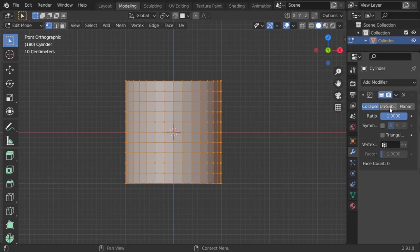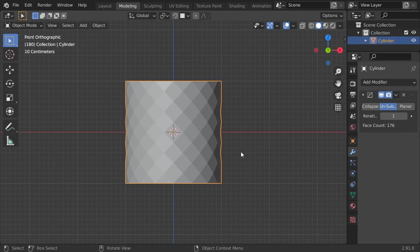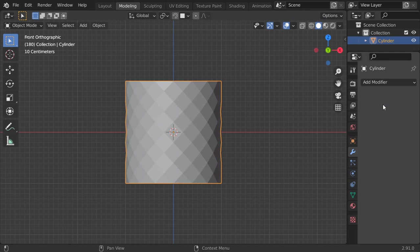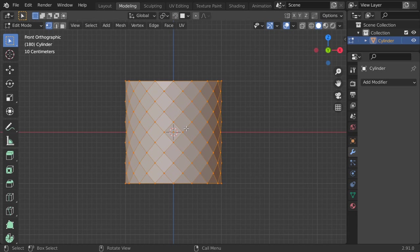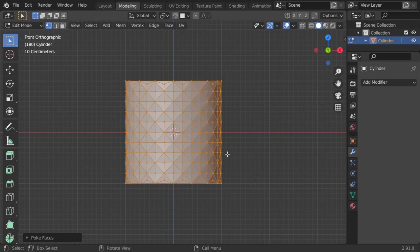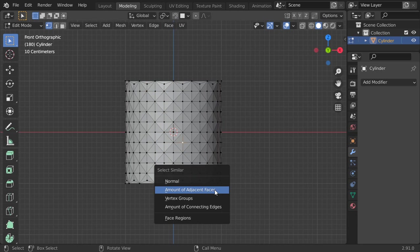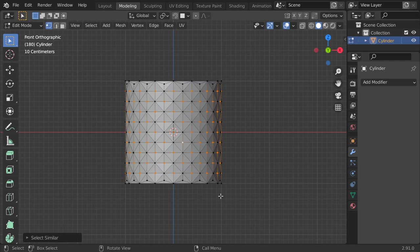Then I will go to Decimate, Subdivide, Unsubdivide, and set this to one. Then I will apply. After that, I will go to Face and Poke Faces. Let's select one of these vertices and use Shift+G to select similar amount of adjacent faces.